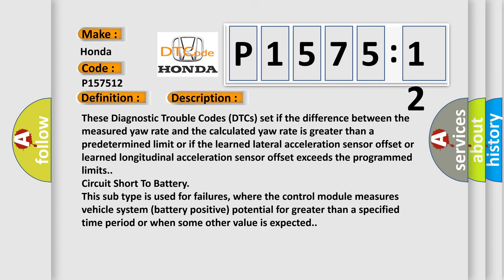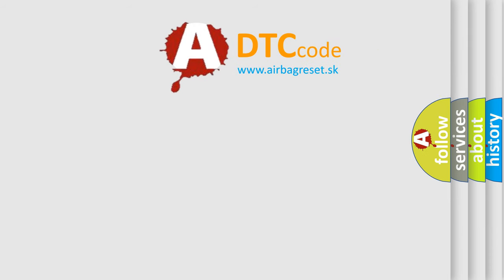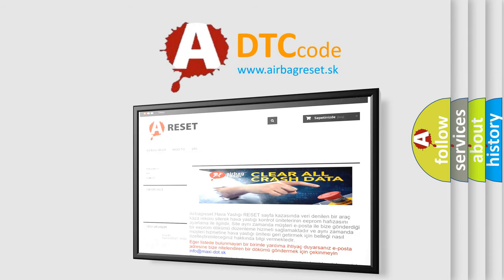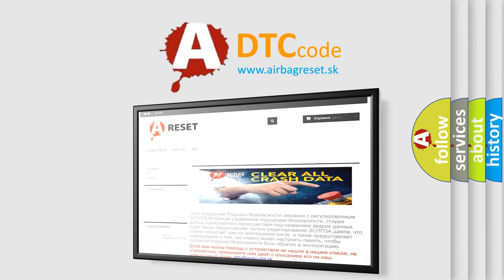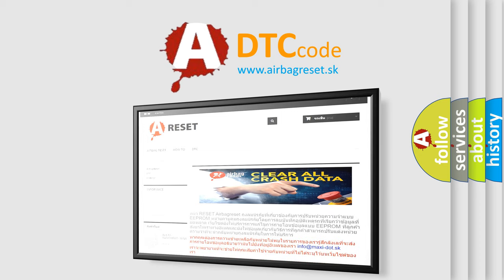The Airbag Reset website aims to provide information in 52 languages. Thank you for your attention and stay tuned for the next video.